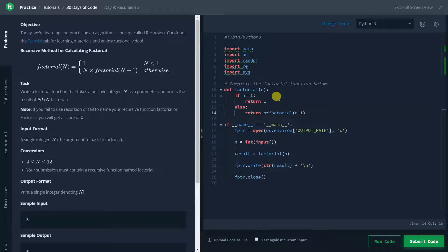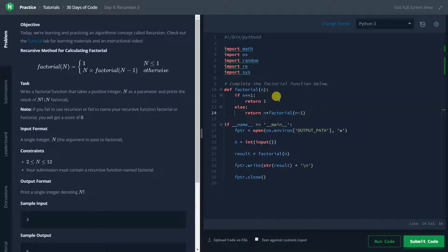For example, we have taken 3 as the n. So here we will just find 3 into factorial of 2. Then when we call the factorial of 2, it will find 2 into factorial of 1. And when it will be 1, it will return 1. So 1 will be multiplied with 2, and 2 into 1 will be 2. And this will be multiplied with 3. So then it will be 6. So our answer will be 6.